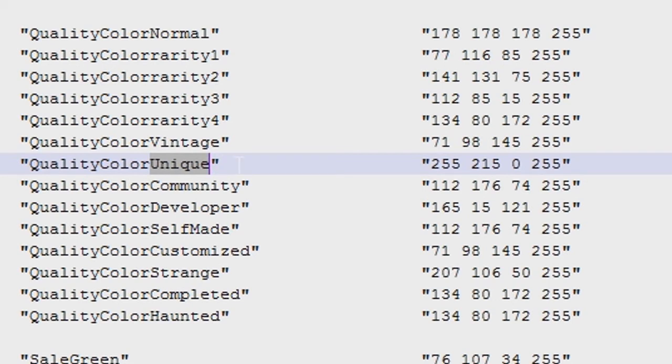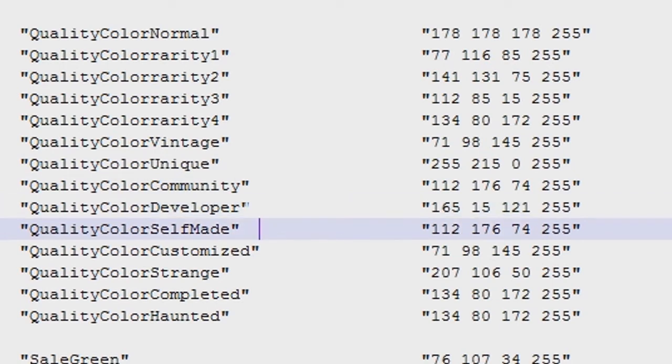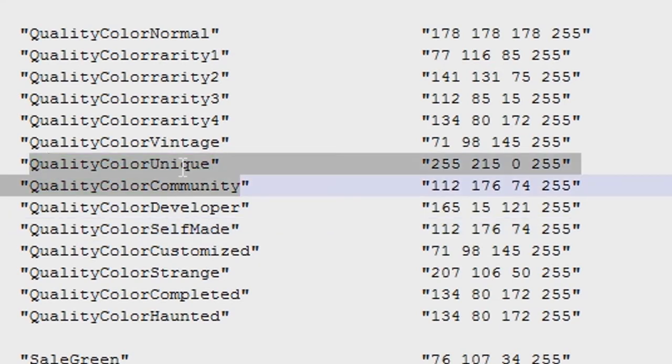Unique is the yellow ones, community is the green ones, developer... Wow, I actually didn't know that one existed. Self-made, customized, yeah, but there's all this kind of stuff here, but the one we're focusing on is unique. This is the yellow one.